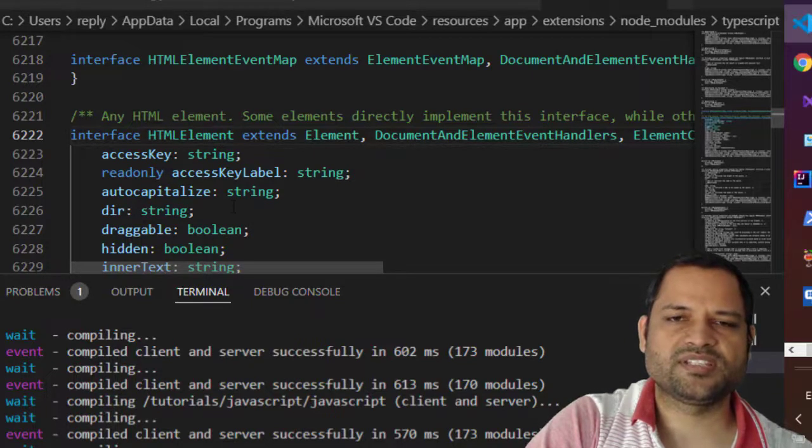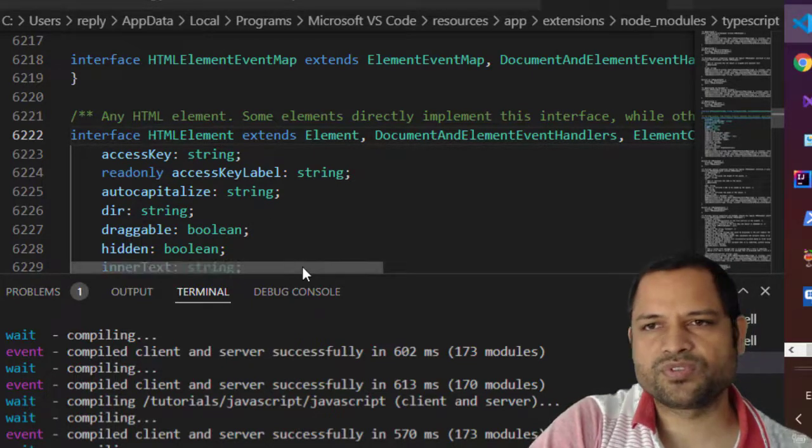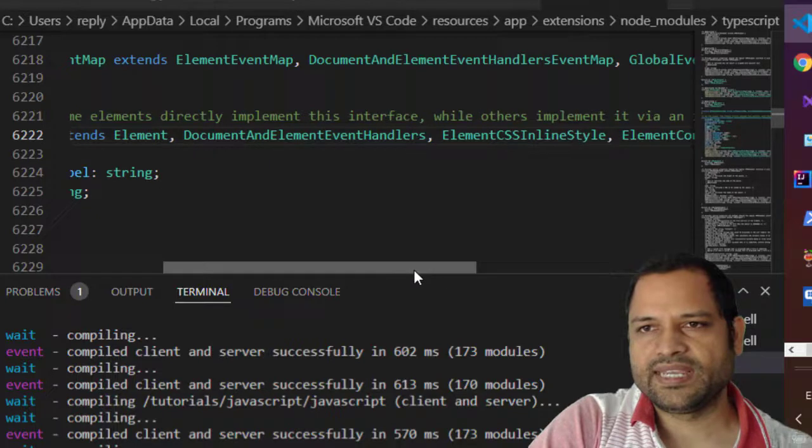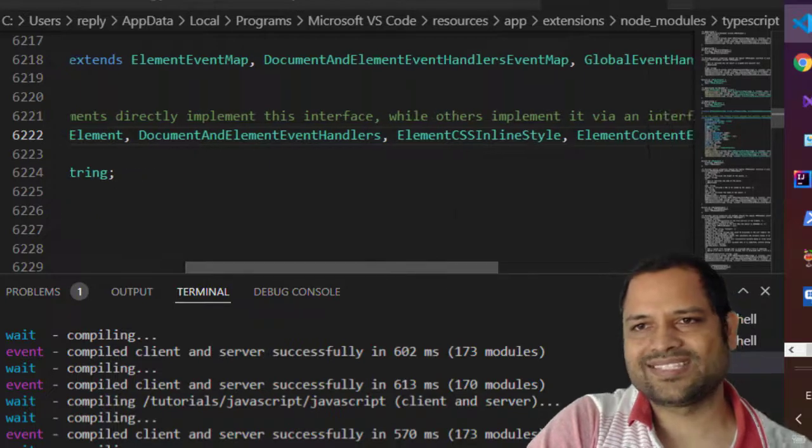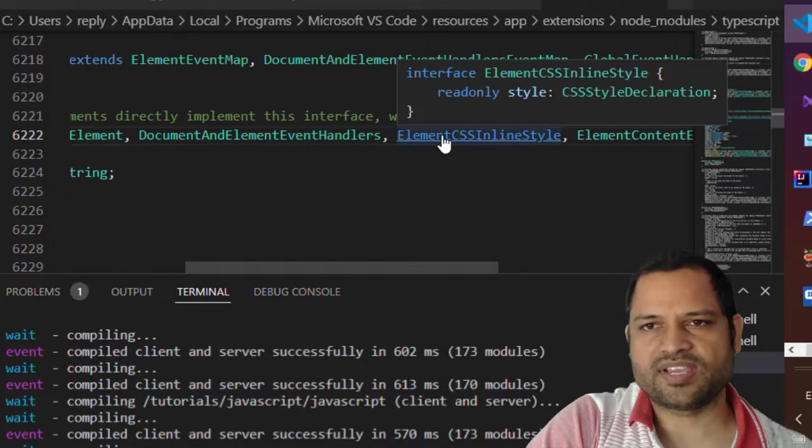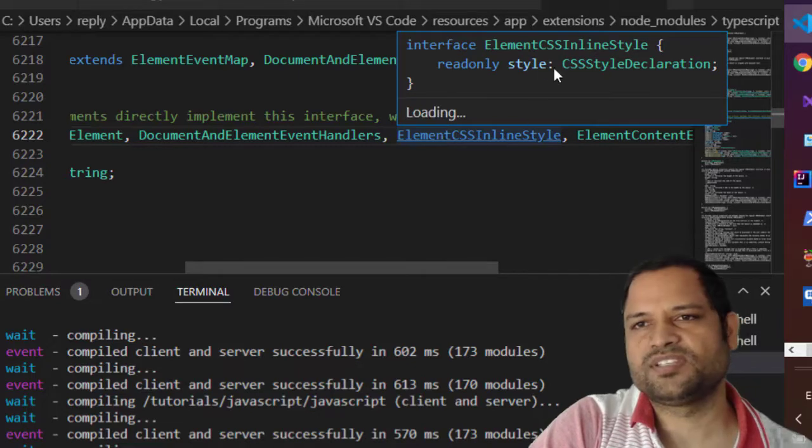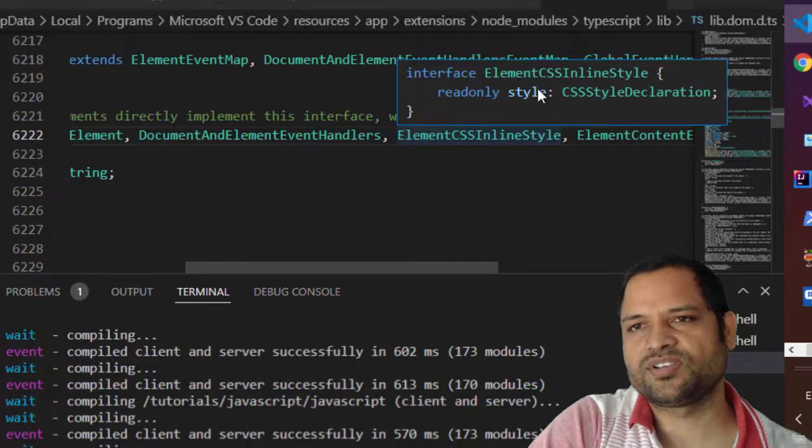This interface itself does not have the style property but if you go to the element CSS inline style you will find that style property in there. So you can see it is already showing it here.